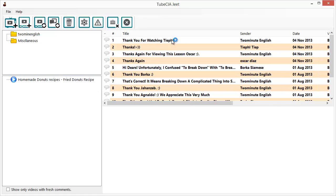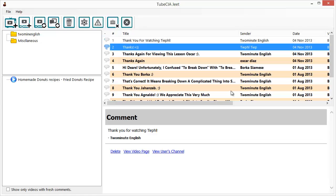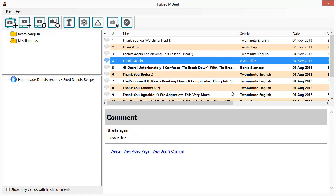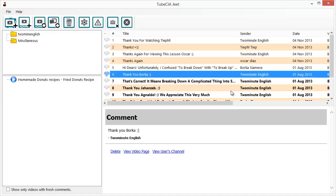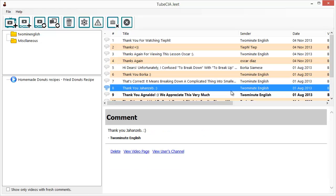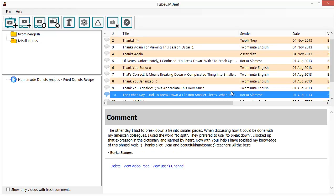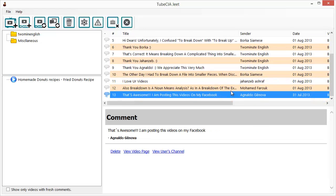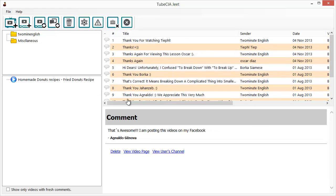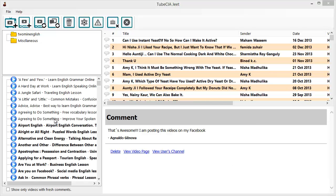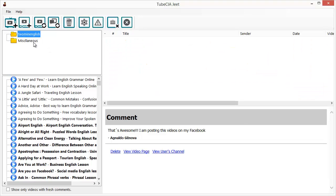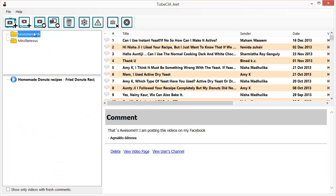When you log in you'll be able to see all the activity, understand what people are saying, identify leads, and garner all that intelligence to use in your own business. This is another time-saving feature that can help take your business forward with TubeCiaJeet.